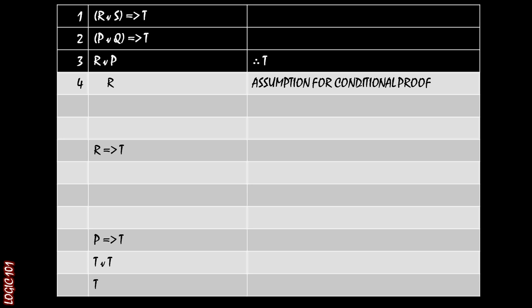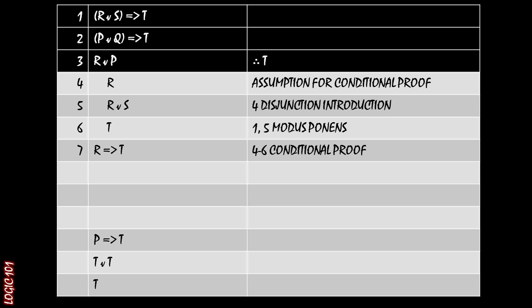All right. So if we know that R is true, what can we do? Well, we see on line one that if we can get R or S, then we can have T through modus ponens. And if we have R as already being true, then to acquire R or S is very simple. We just need to have a disjunction introduction.